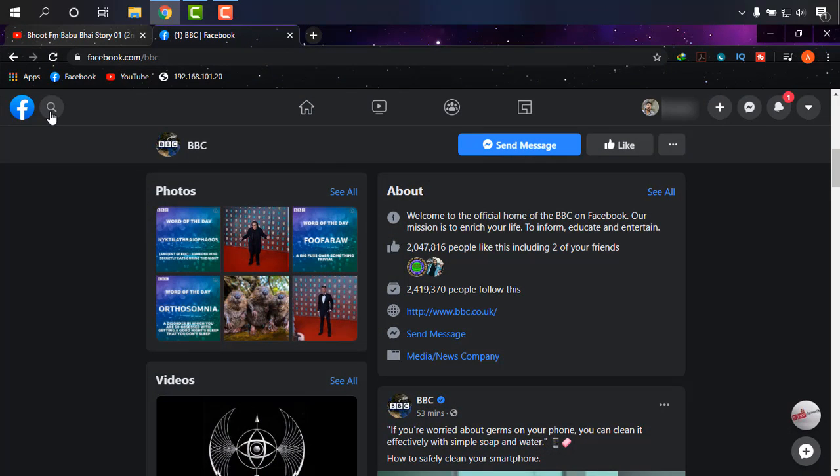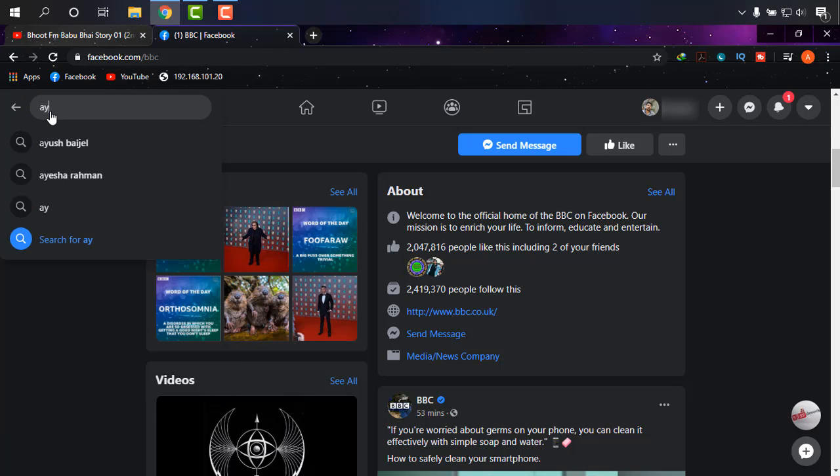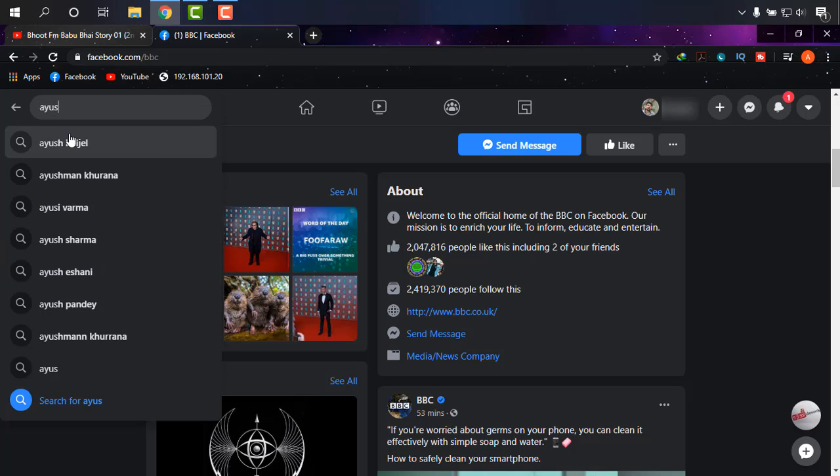Then search for the friend that you are willing to see the friendship date. So I'm typing our friend, my Indian friend Ayush Bajal. Okay, it is there.